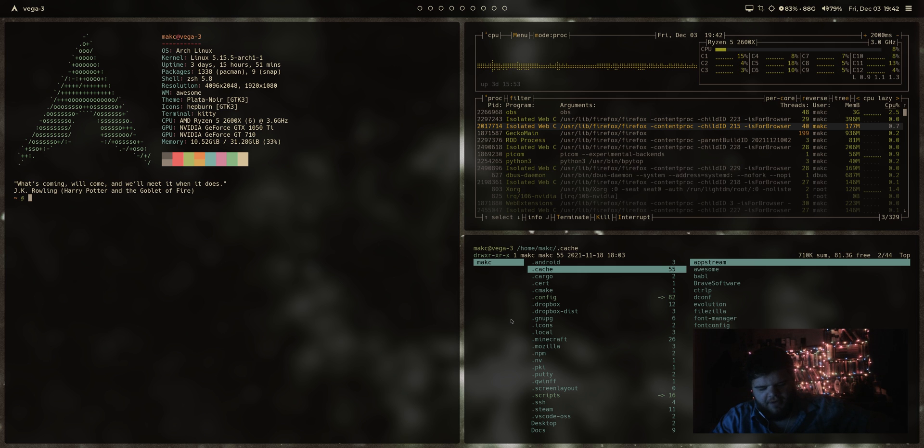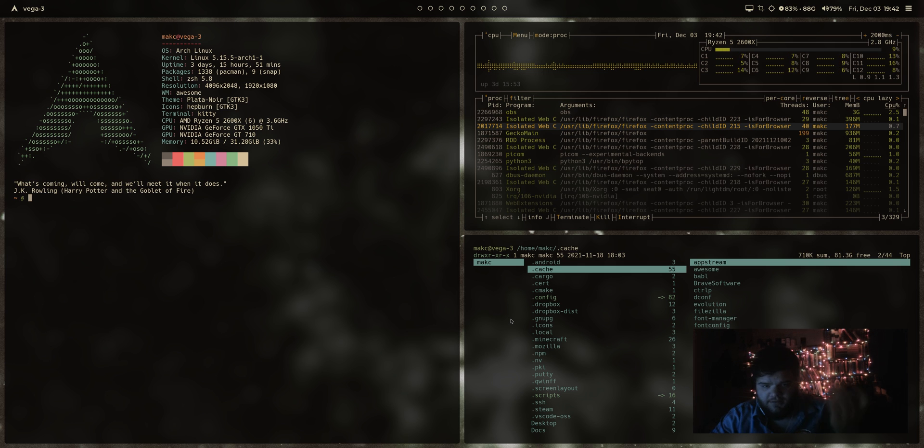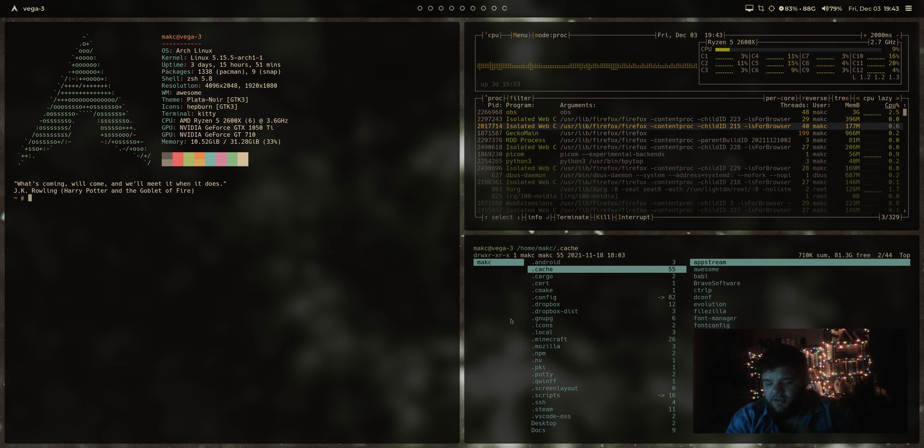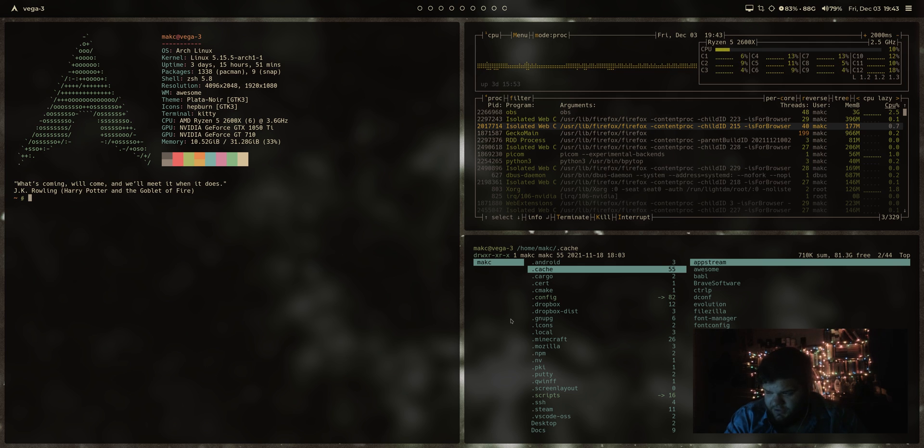BSPWM, much like the Awesome Window Manager, which I'm using right here, is a window manager, but it does function quite a bit differently than Awesome Window Manager and DWM and a lot of the other window managers that I've used in the past in that it's sort of a manual tiling window manager.